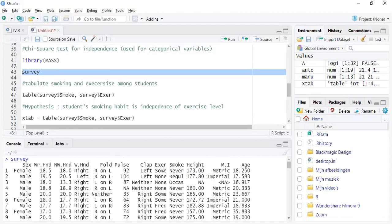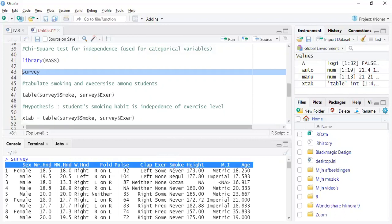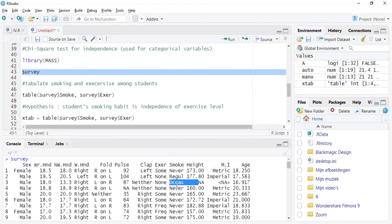But what we're most interested in is to know whether the smoking habit of students is related to the level of exercise they are doing. Both variables are categorical in nature. As you can see, for exercise you have some exercise, non-exercise, frequently exercising, and then smoking: never smoking, regularly smoking, occasionally smoking. So that's also a categorical variable.